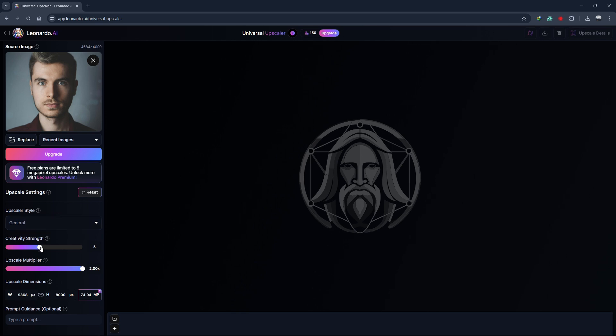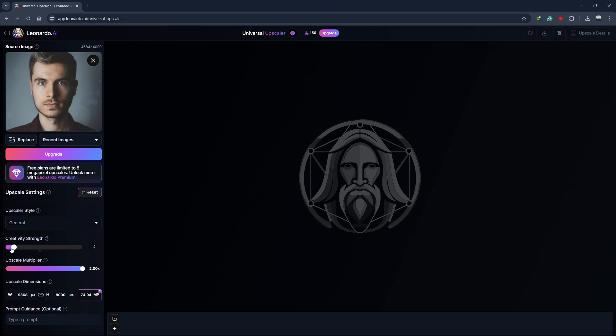Next, we have the Creativity strength. This determines how much creative input the AI uses when it upscales the image. A lower setting means the upscaled image will closely resemble the original, while a higher setting will allow the AI to introduce more changes and details.